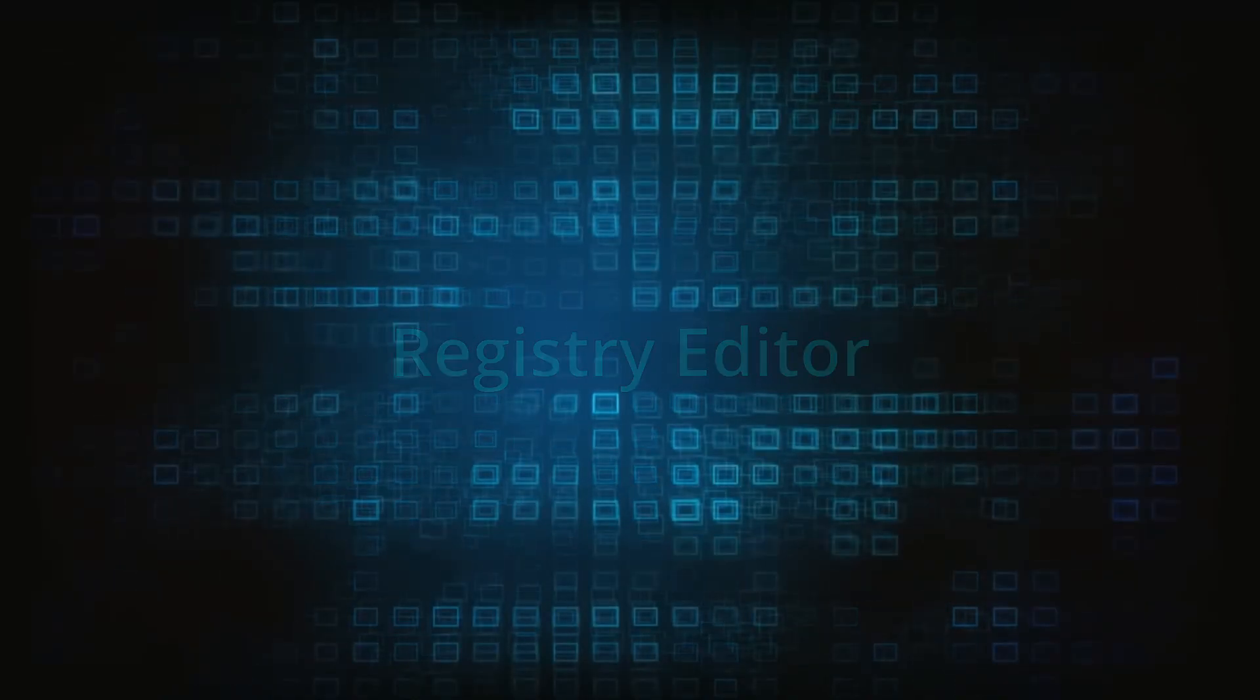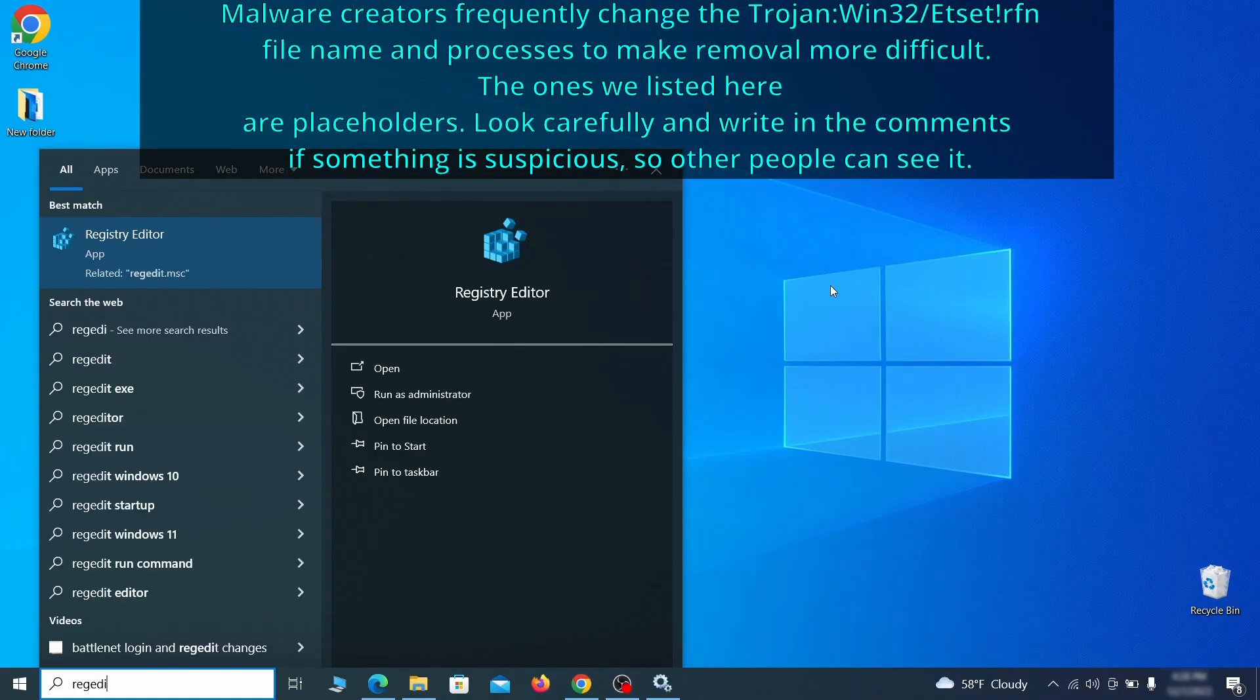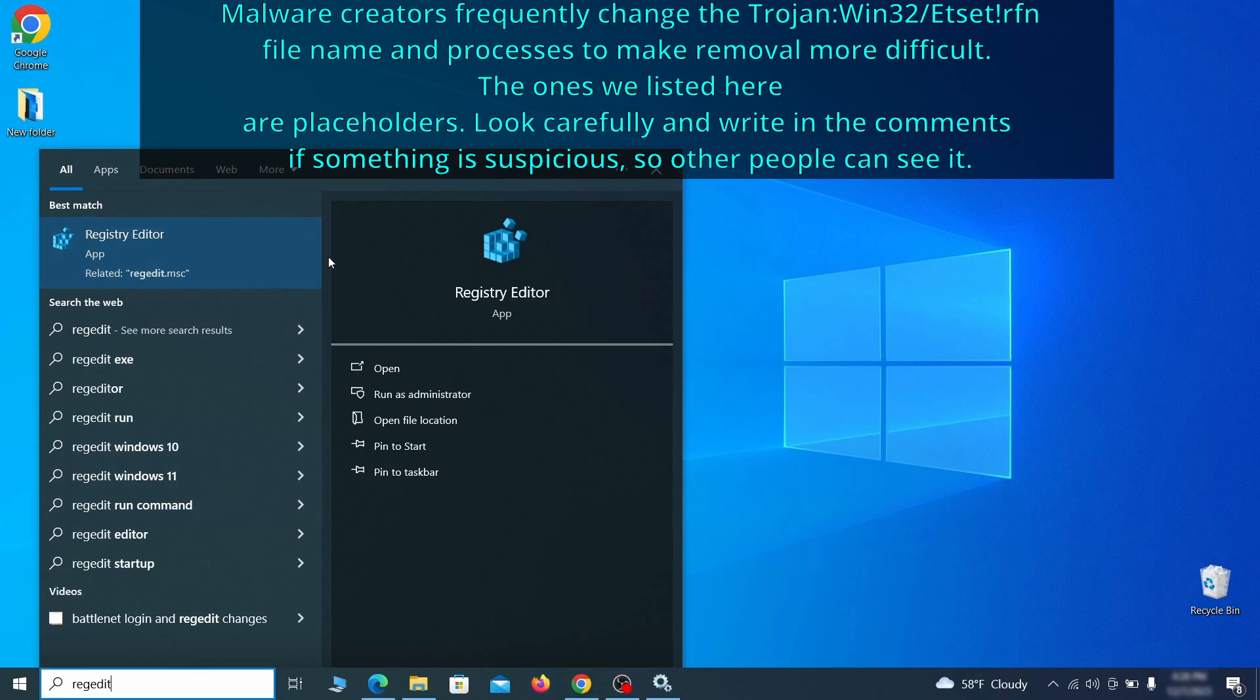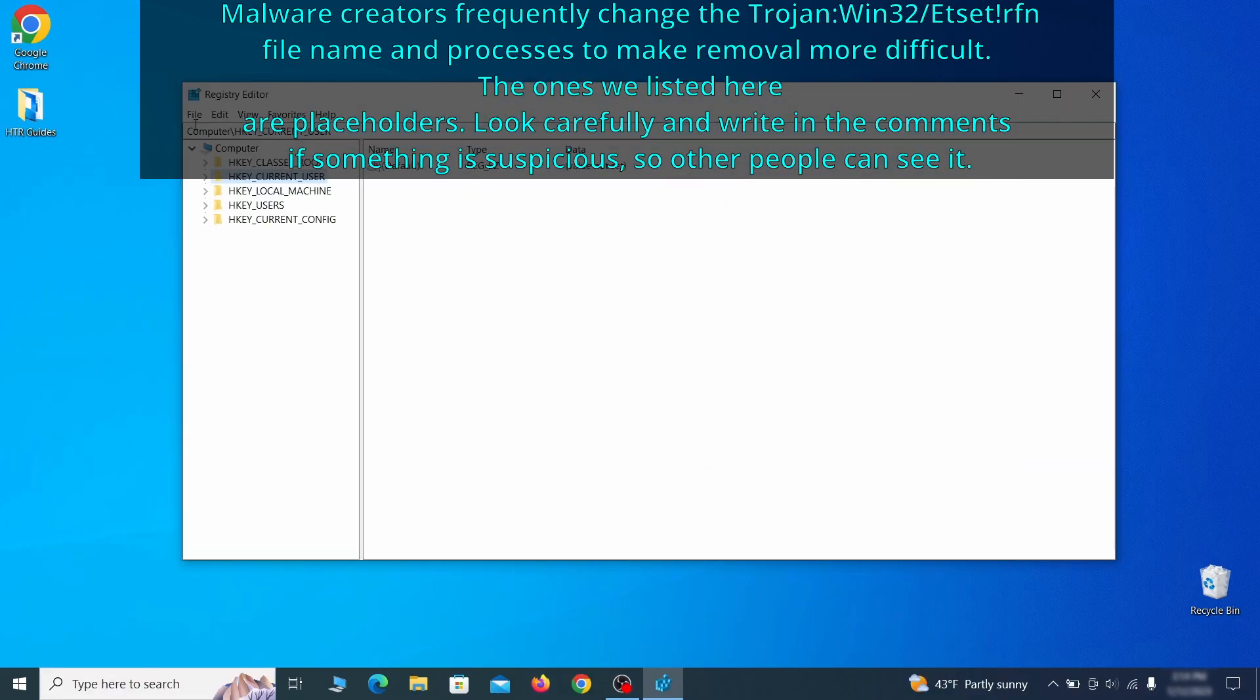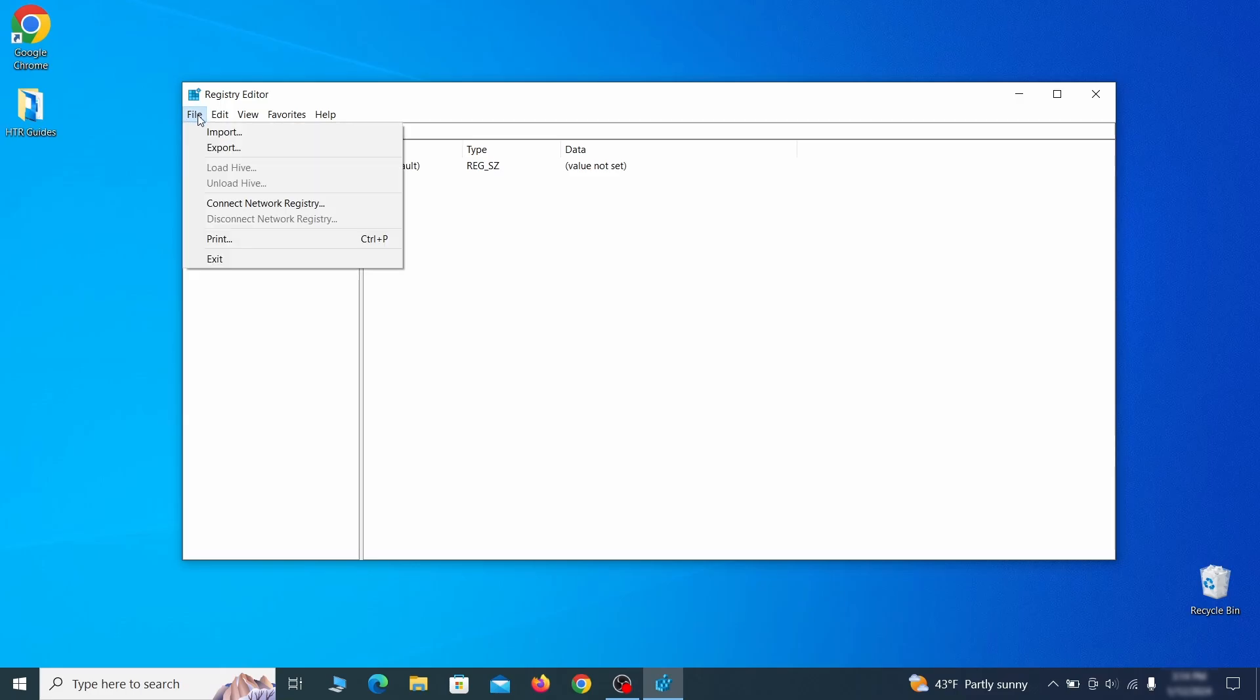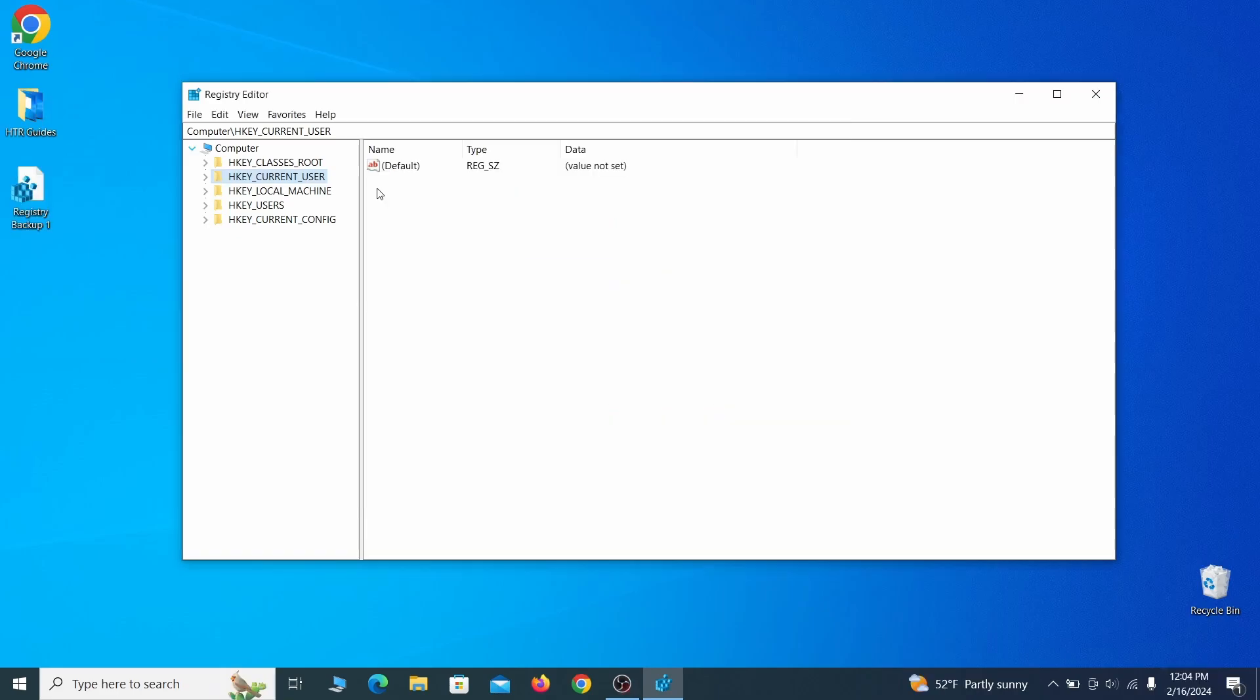Now it's time to visit registry editor. Type regedit in the start menu, then right click on the icon that appears, select run as administrator and click yes. Be very careful when making changes here because deleting the wrong thing can cause all sorts of problems in your PC. For this reason, we recommend backing up your registry. Go to file, click on export, then ensure that the export range is set to all and save the registry backup file under a name of your choice.